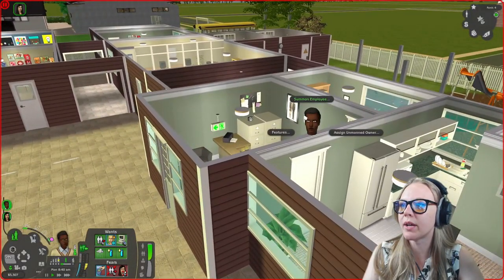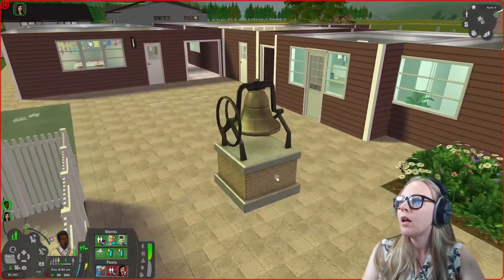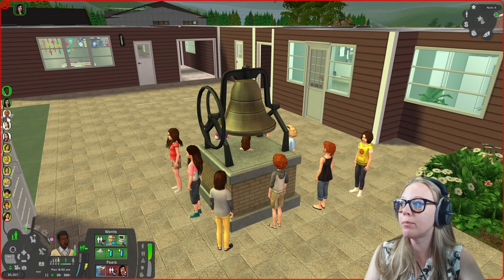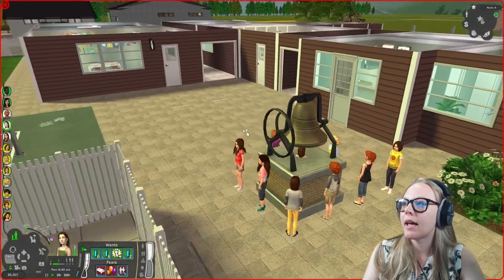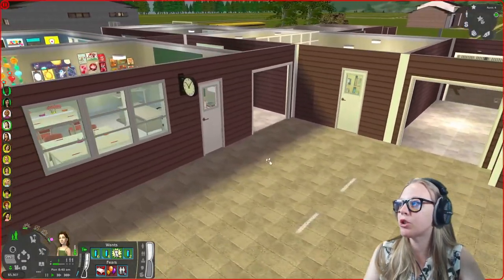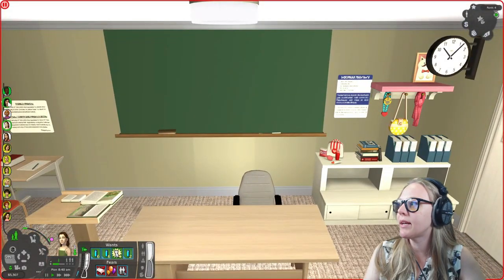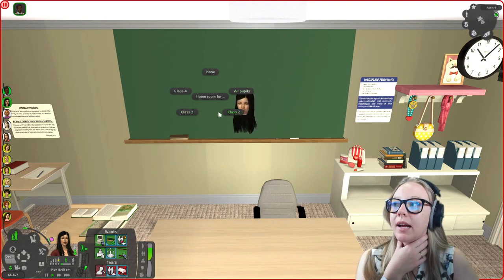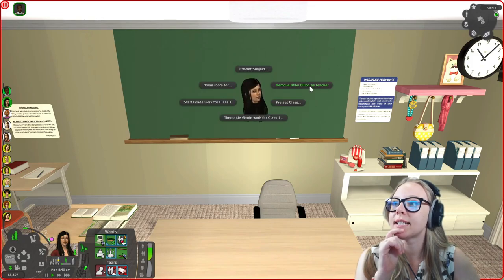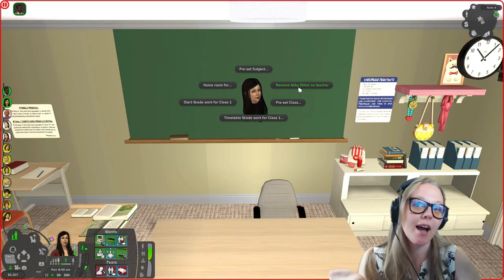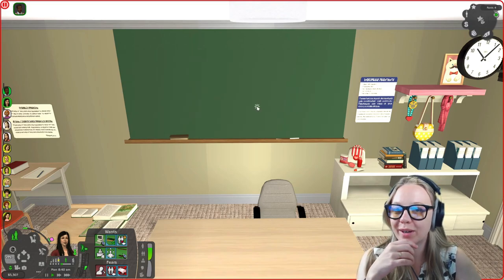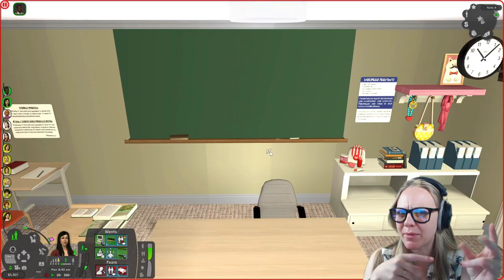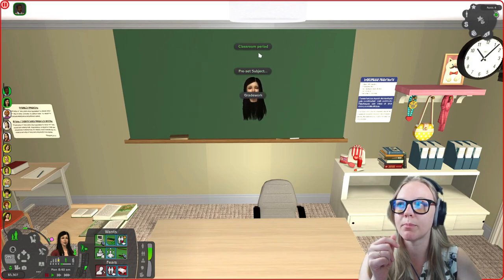Once all students are enrolled and you're ready to start, click the bell and select 'Start School.' All your students will appear and are selectable in your sim menu. I also summon Tosha to come into work. Before diving in, let me show you the classroom controller — the blackboard. You can set the room as a homeroom for one of the classes, assign a teacher, and timetable work for kids.